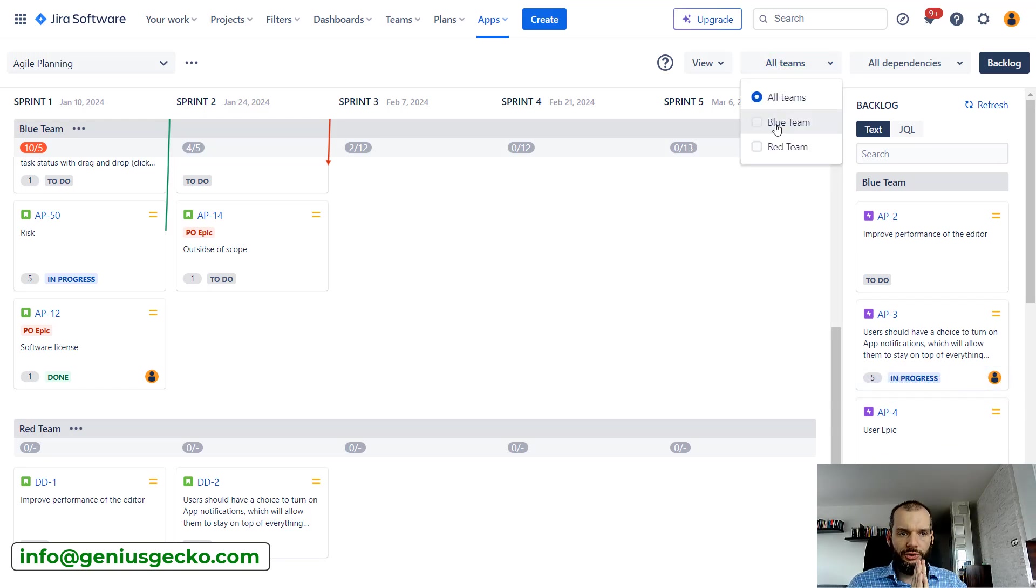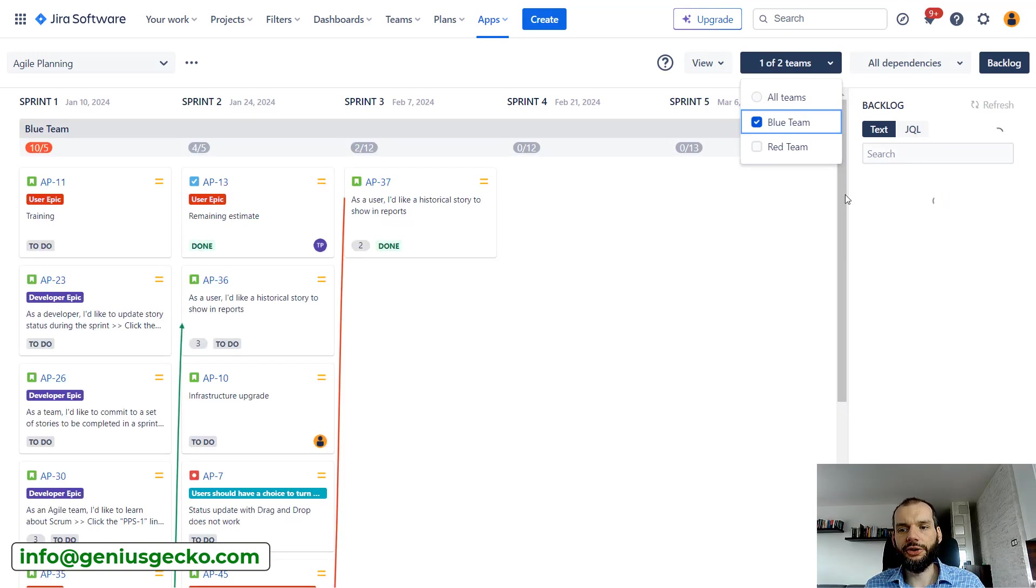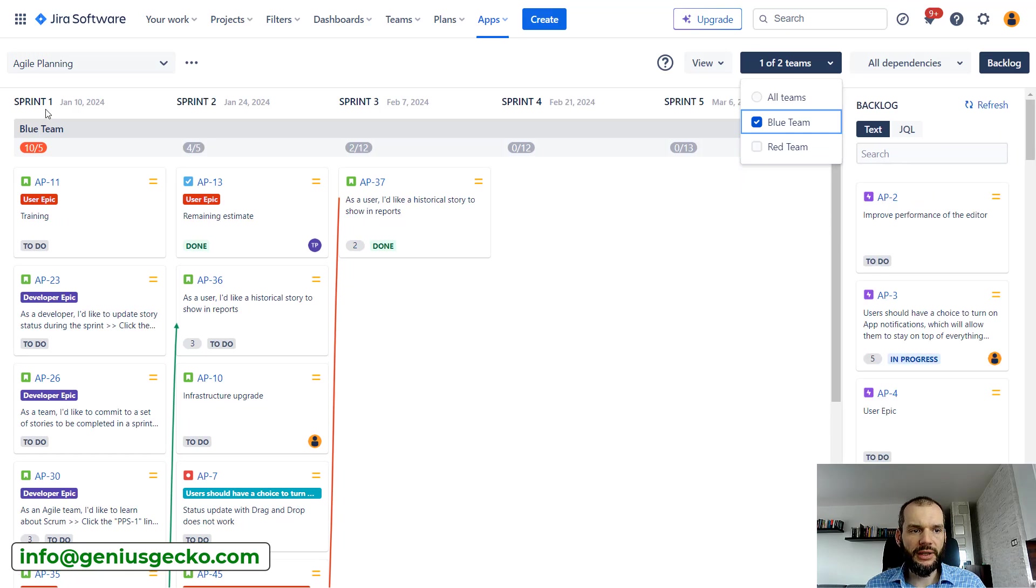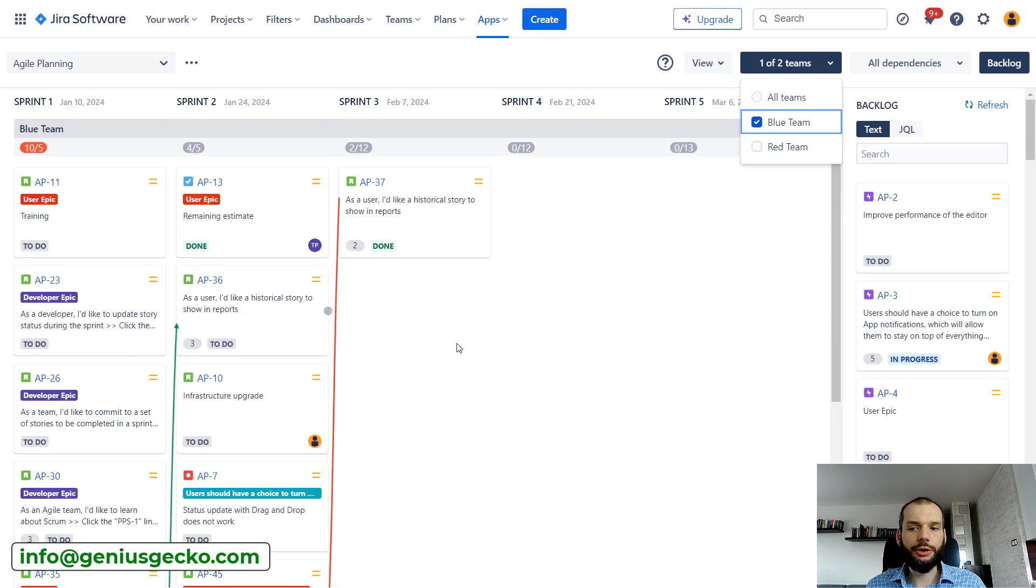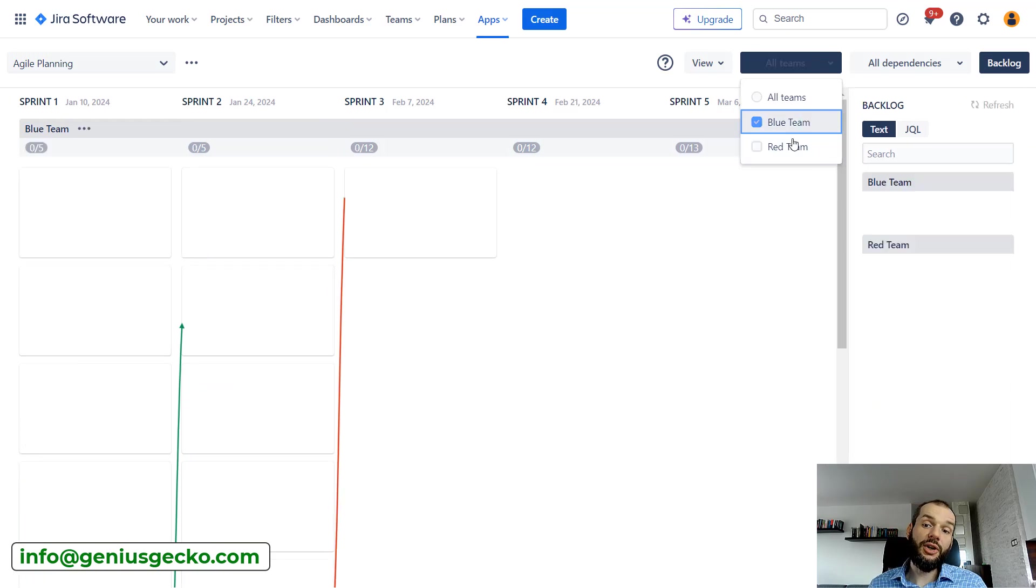The same goes for the backlog, so you have separately Blue Team and lower Red Team. The great thing is that you can filter that out. If I'm doing the planning for just a single team at the moment, I'm just enabling the filter here—I'm just selecting Blue Team.